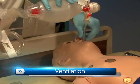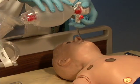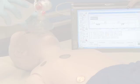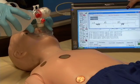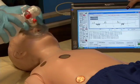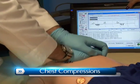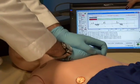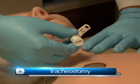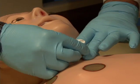Additionally, pediatric HAL can be ventilated with a BVM or mechanical ventilator. Ventilation and manual chest compressions are measured and logged, showing the instructor exactly how students are performing. Users can also perform a tracheostomy procedure during a difficult airway scenario.